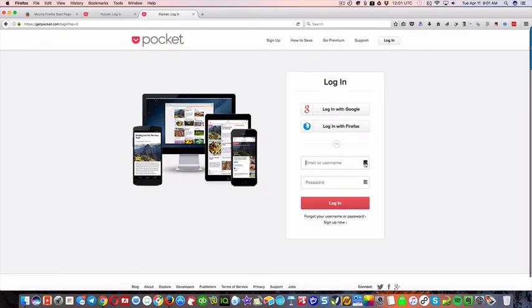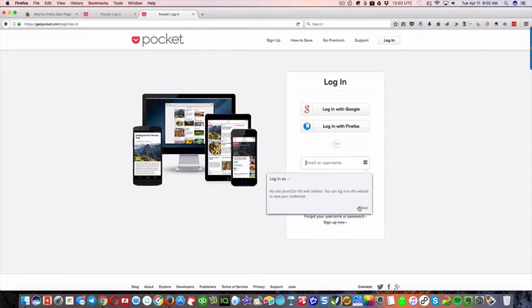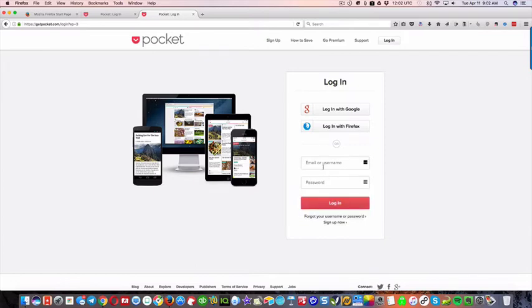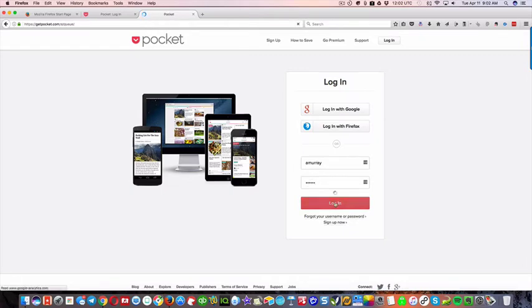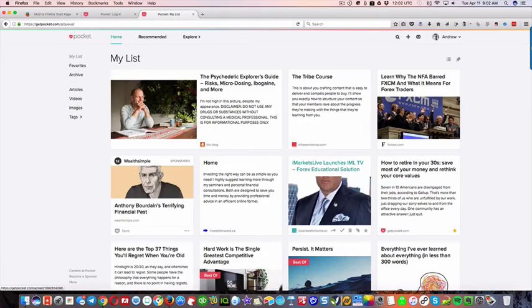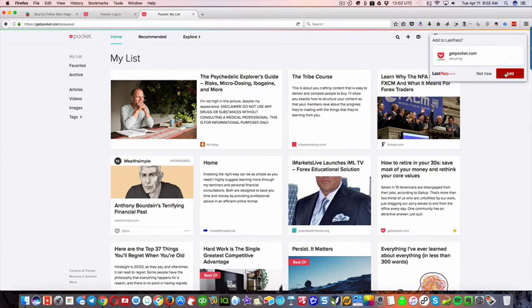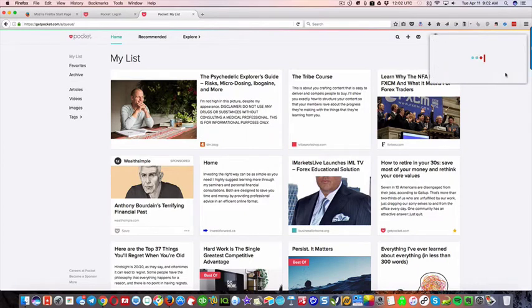So as you'll see here, when I click this, there's no sites found for this web address. But, once I log in, what it's gonna do, it's gonna log me in, and then it's gonna pop this up, it says, add it to last pass. So do I want to add this to last pass for next time? And I'm gonna click add.